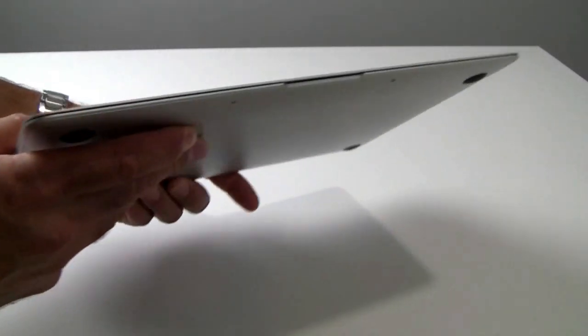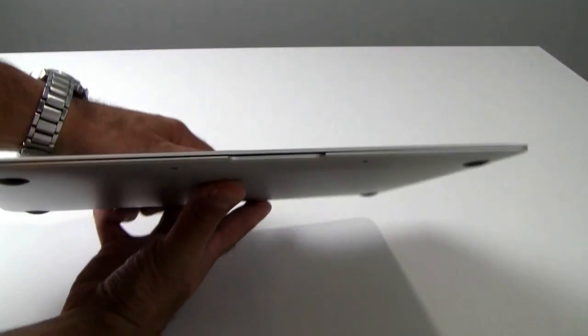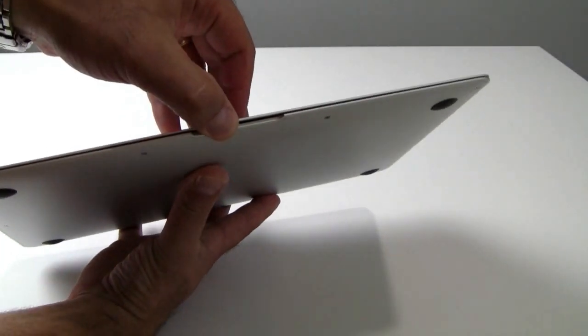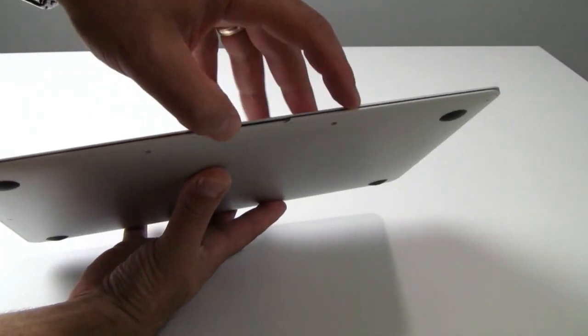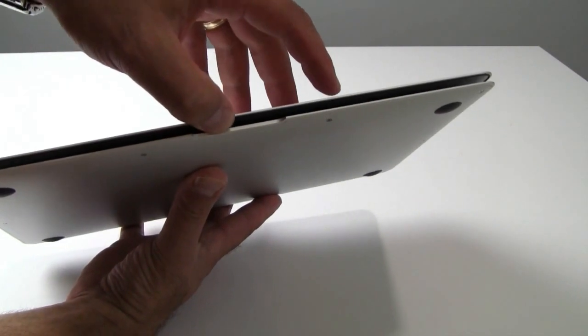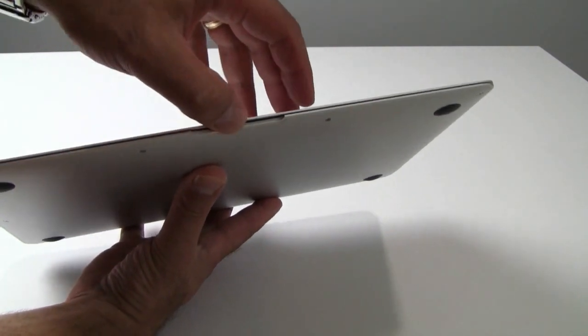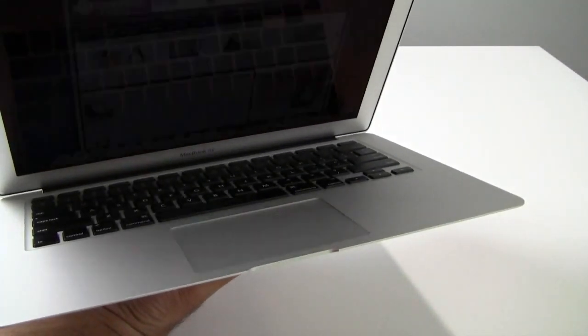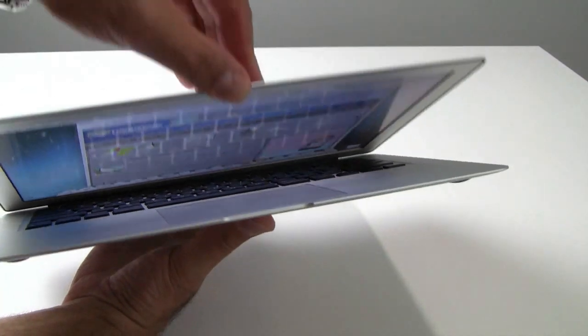Rolling around to the front, there is this ever so slight little indentation in the chassis that allows you to get your finger in there and open the machine up.